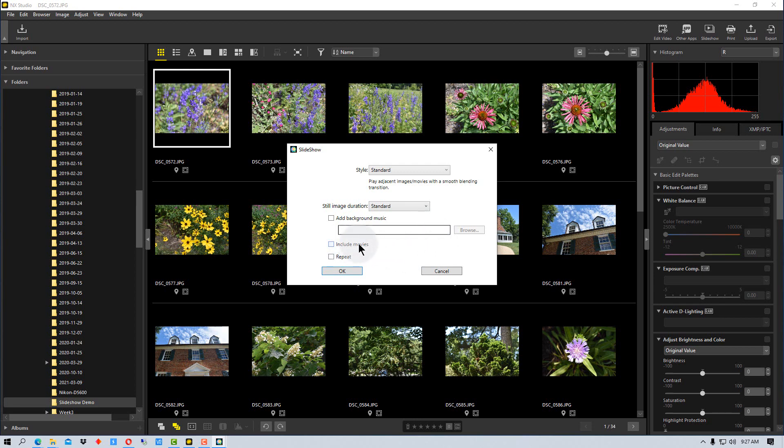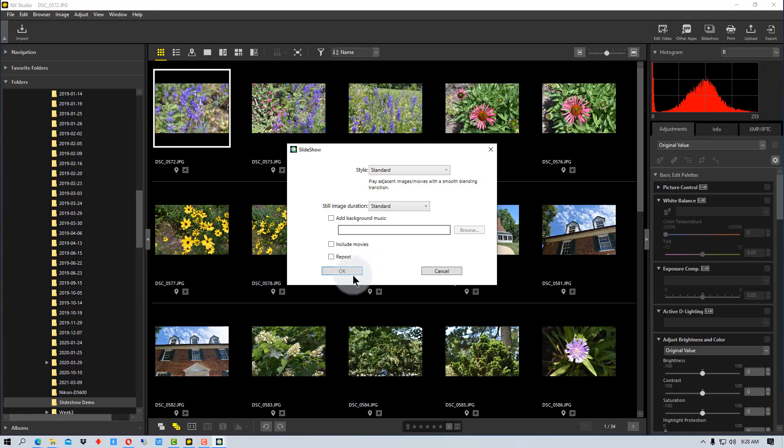We can also include movies, which is an interesting function, but remember that this is the raw movie. So if you're just creating a slideshow of a random folder, if it's just a raw clip, it will show the entire raw clip. So if you want to do something a little more formal, you'll want to edit that clip and put it in a separate folder for the slideshow. And then we can actually repeat the slideshow.